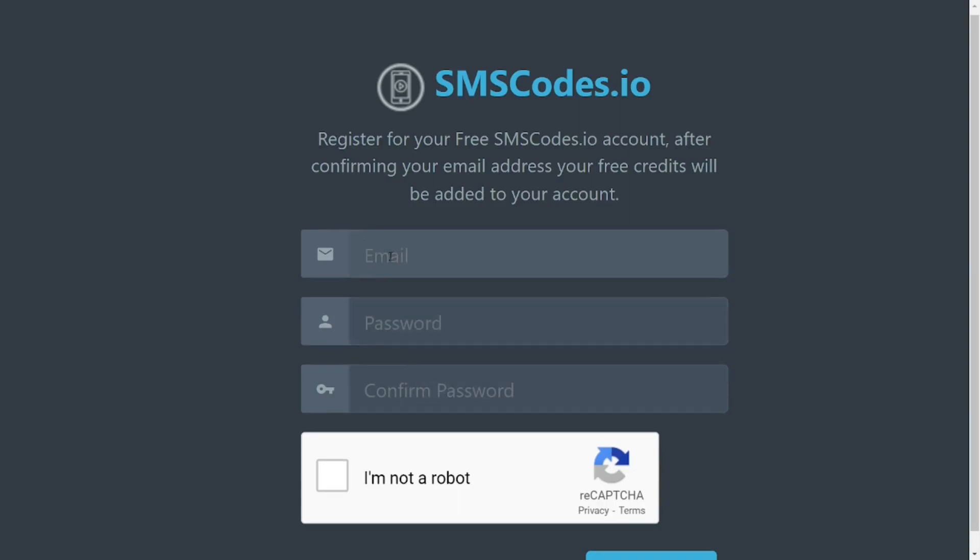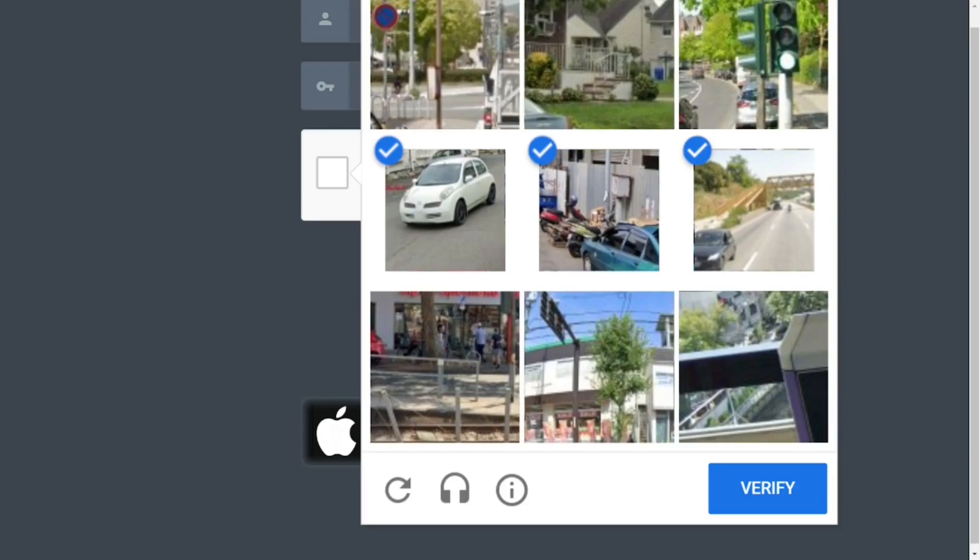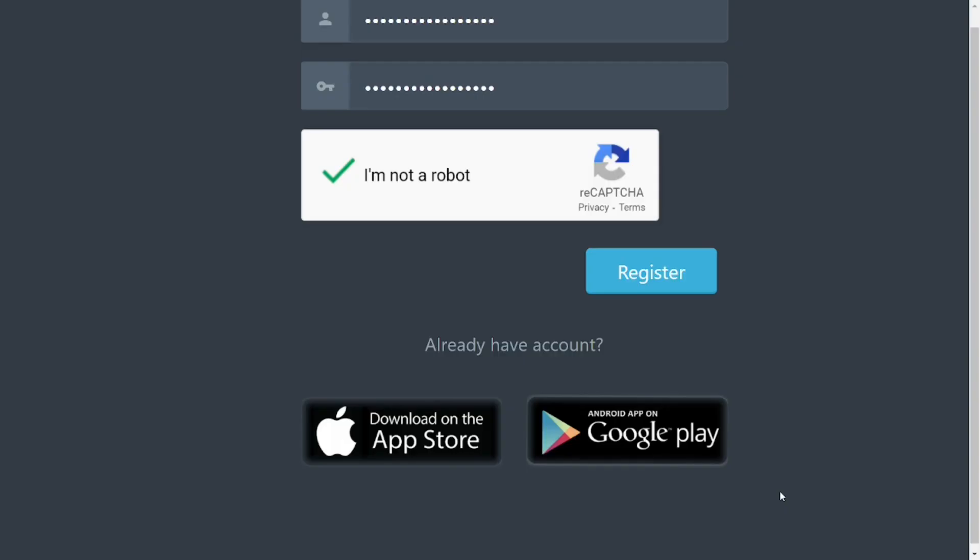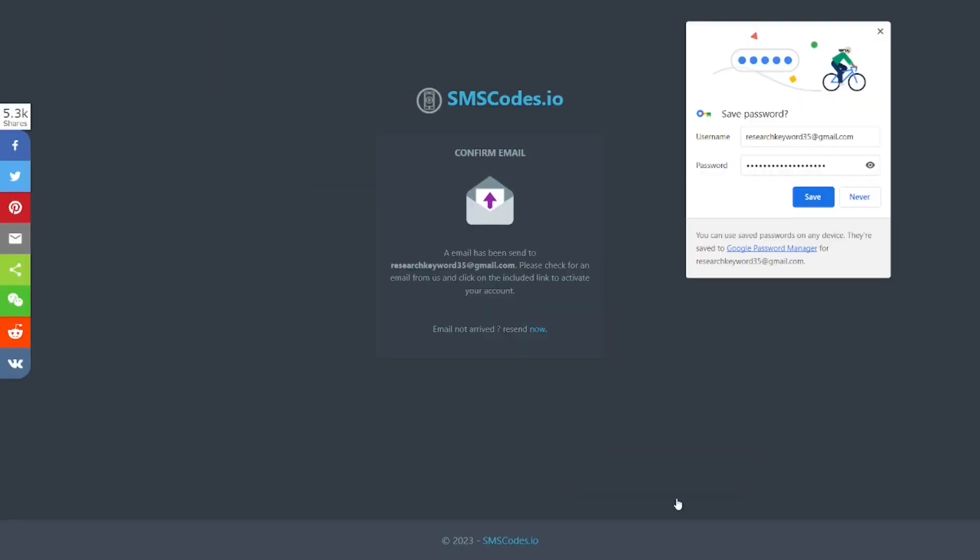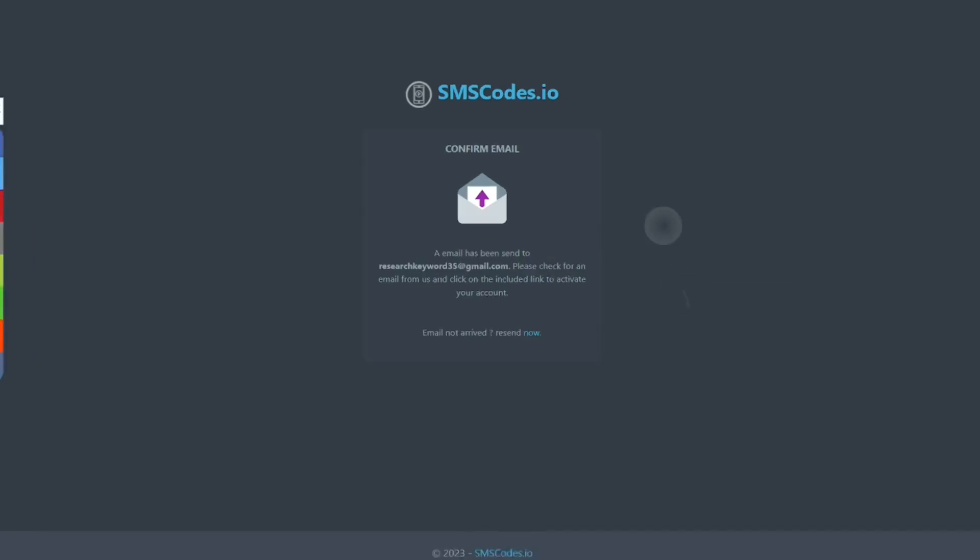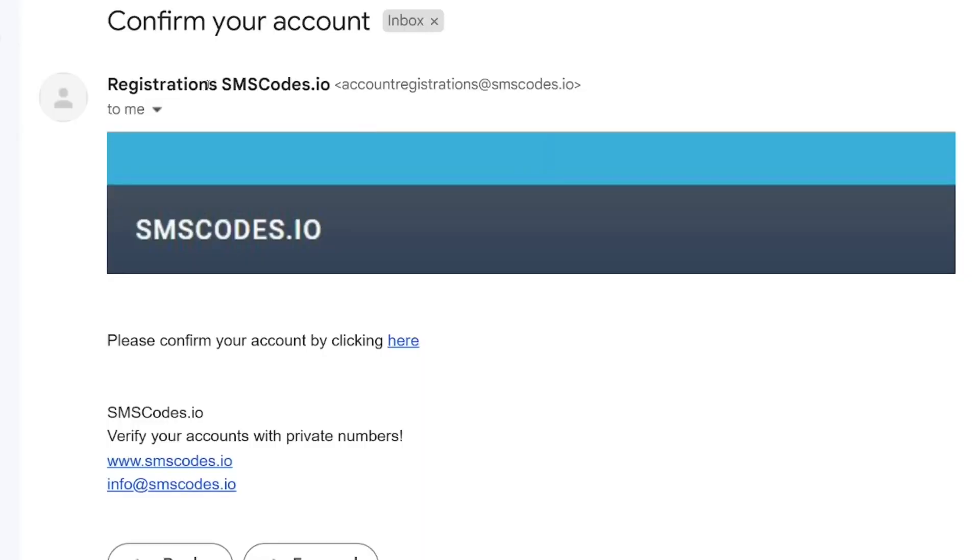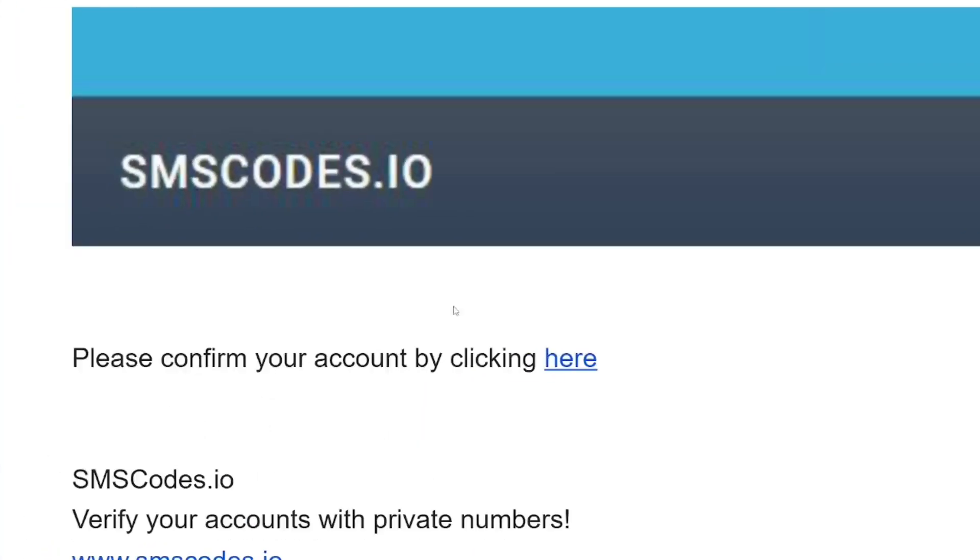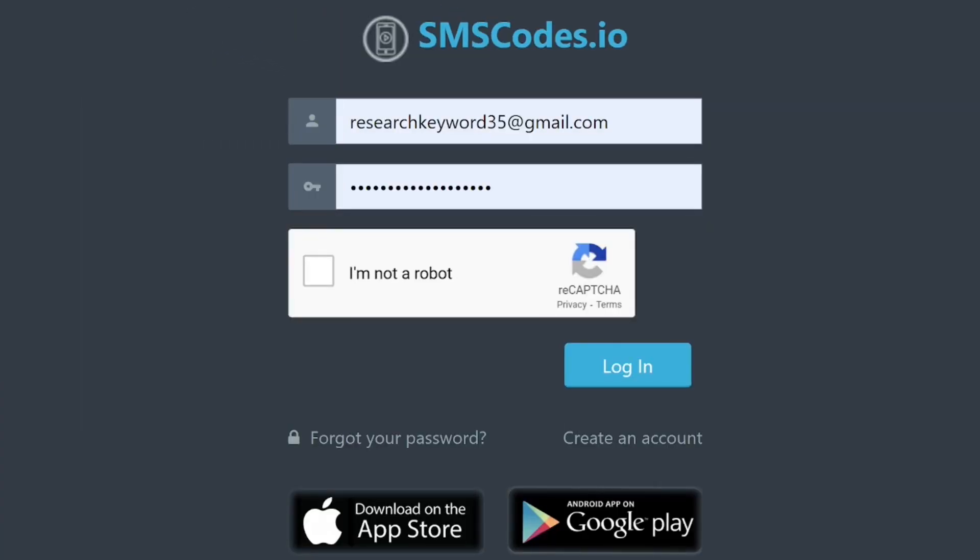Then you can simply click on register. When you click on register, they will send you a message to your email address. You have to open it and click here to confirm. After clicking here, all you have to do is click on login and you'll be logged in.